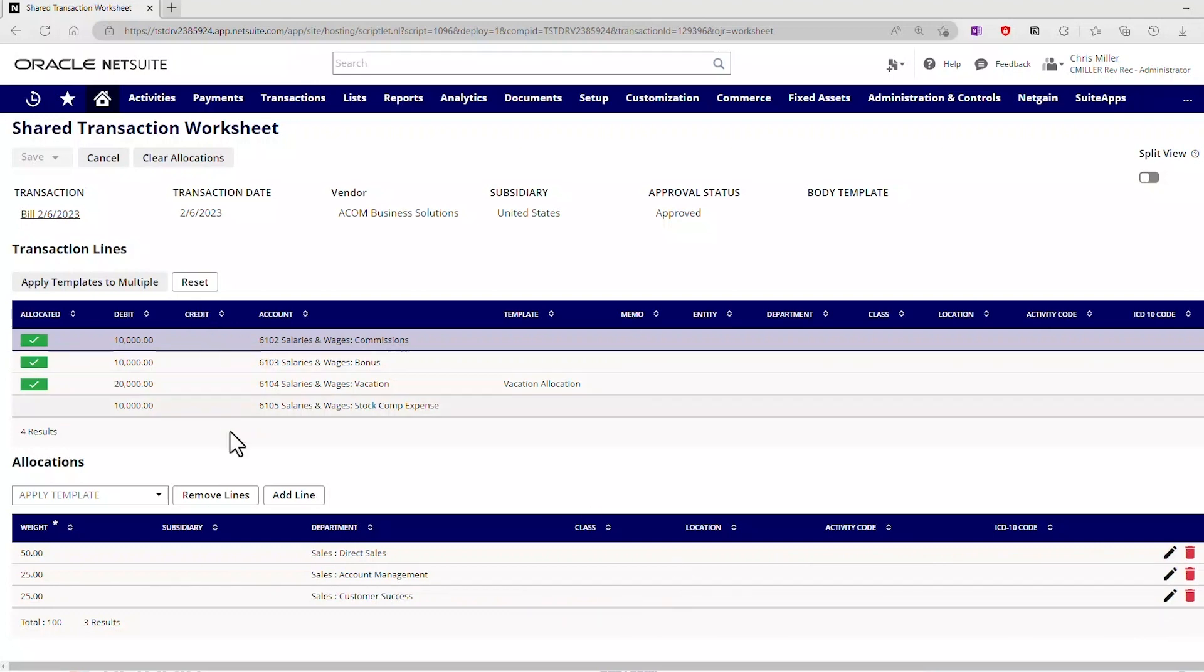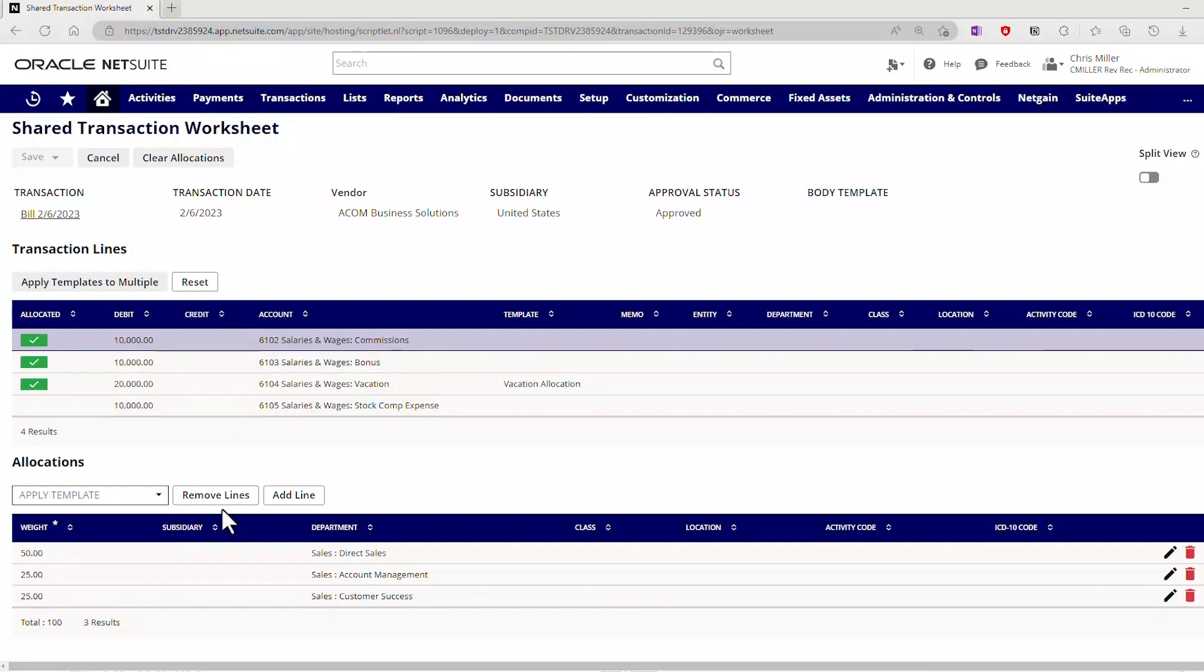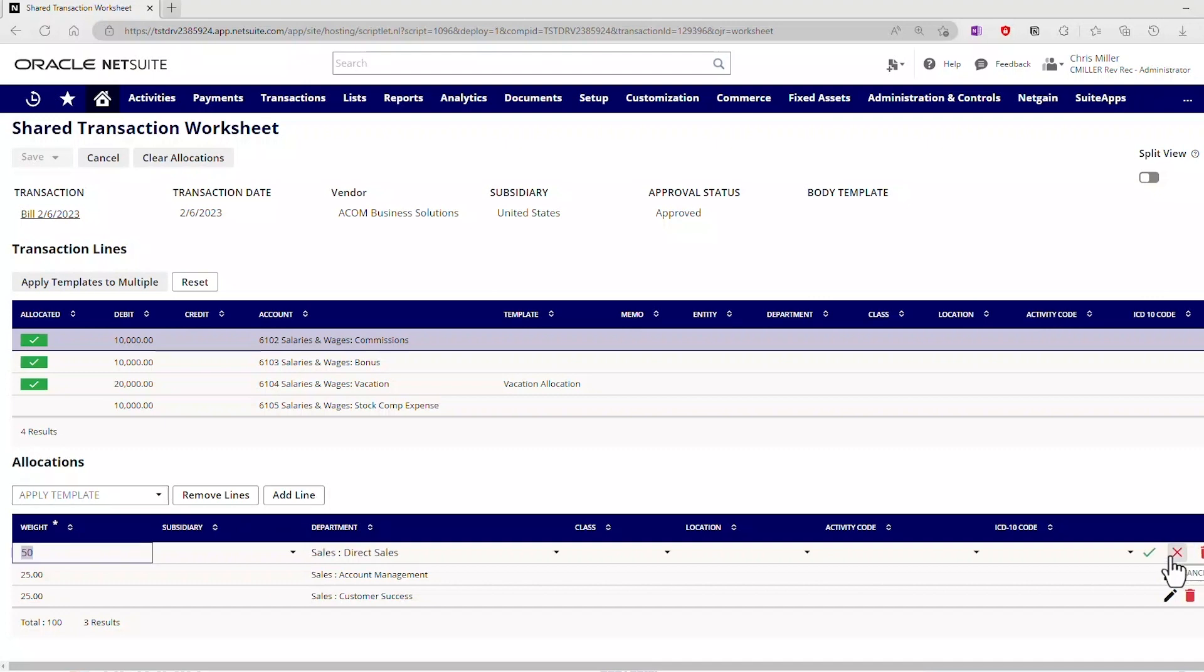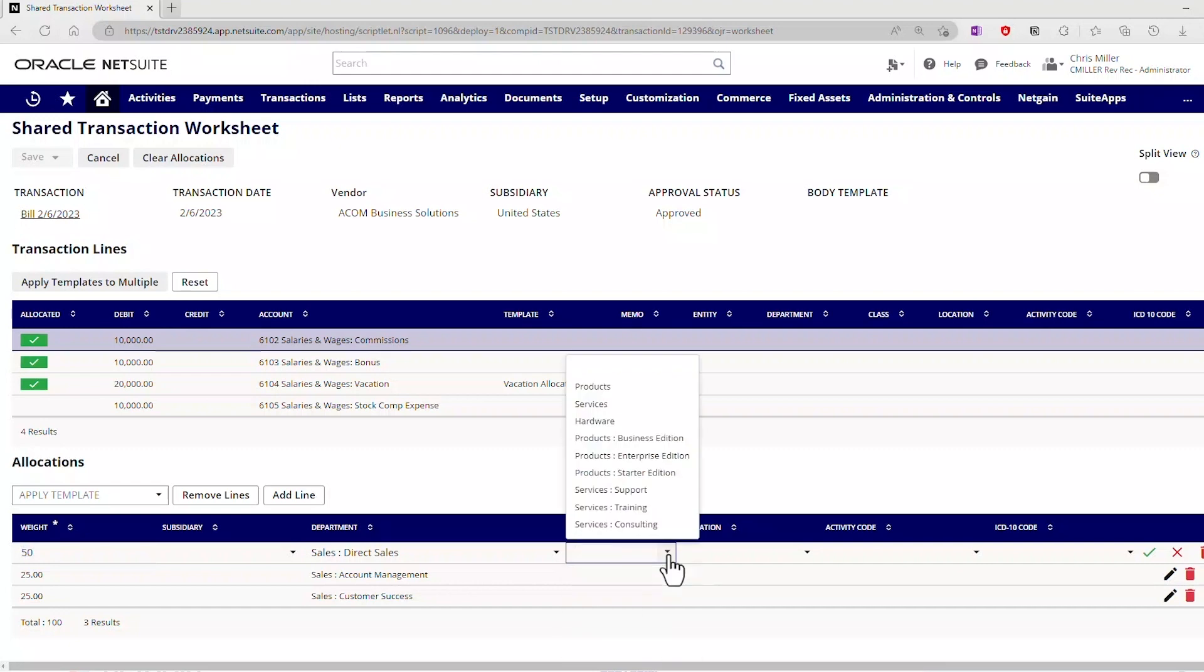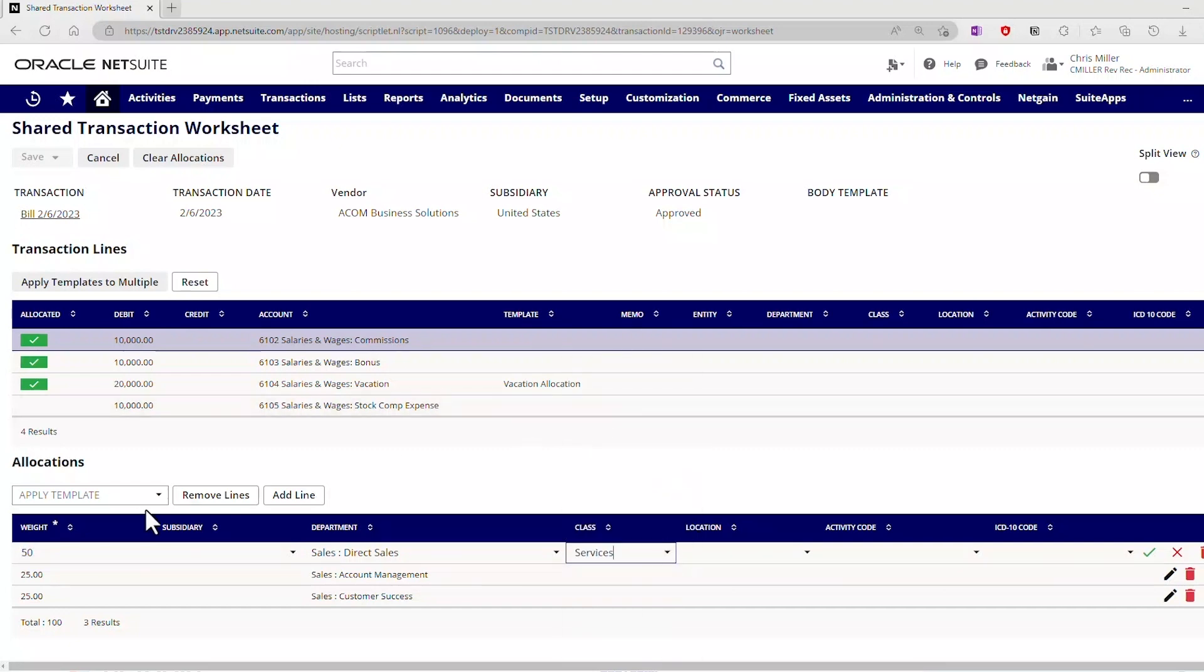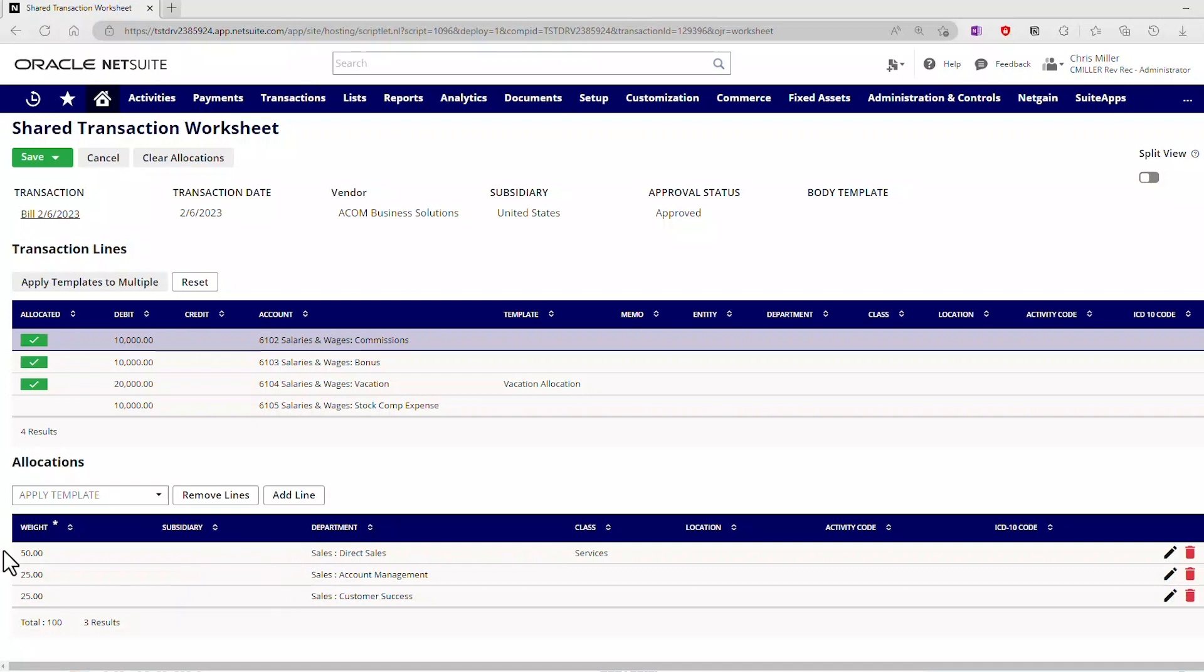If I wanted to, we could add a template to this, remove lines, or add lines. We can have quite a bit of flexibility here. For example, if I wanted to edit this, let's go ahead and edit the class here, and we'll just put services with respect to that. Save it. What I'm doing now is I'm going to add class to this line of this allocation for this one general ledger line. So let's go ahead and hit Save.